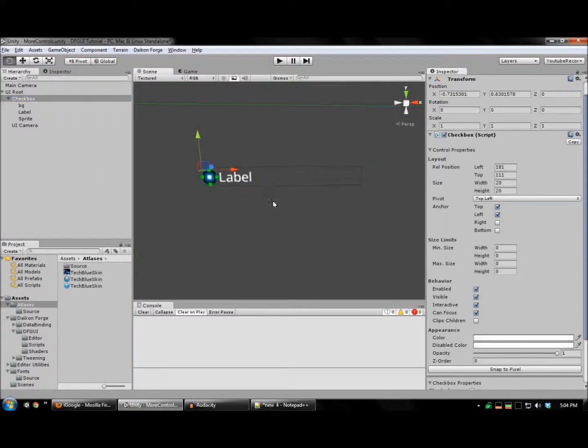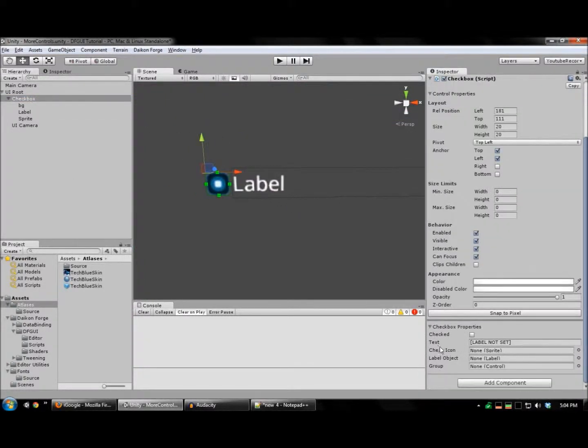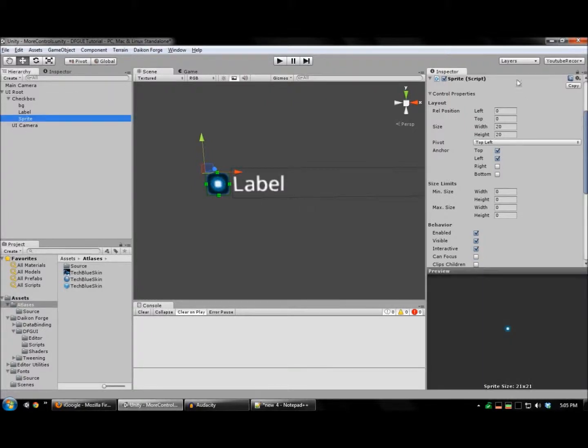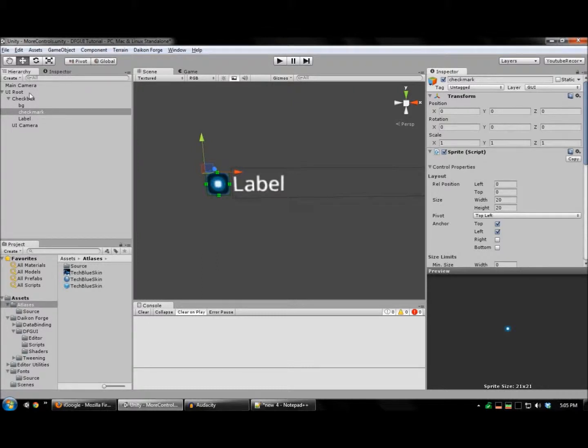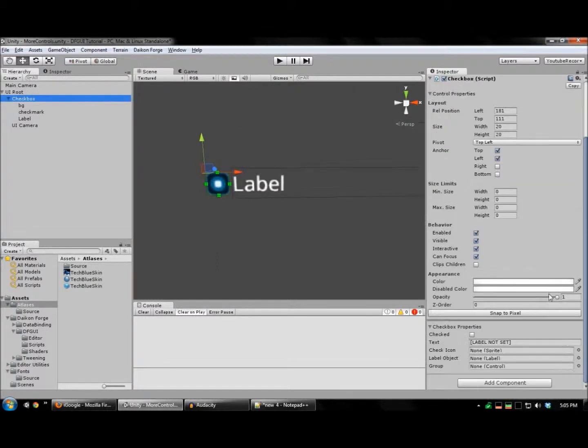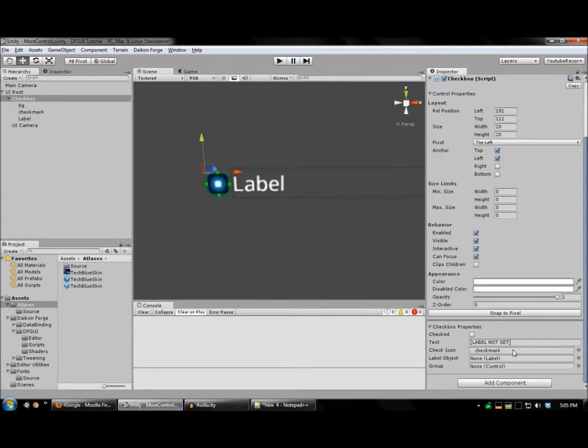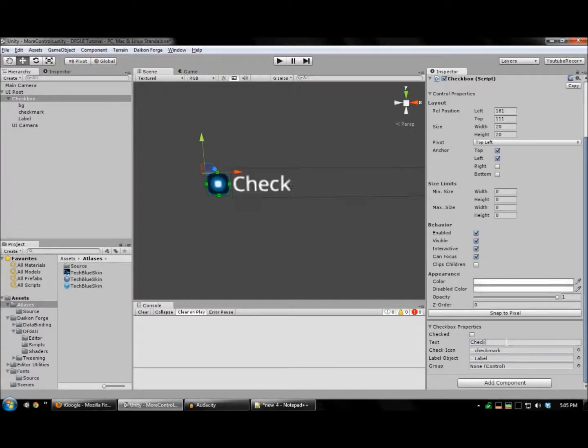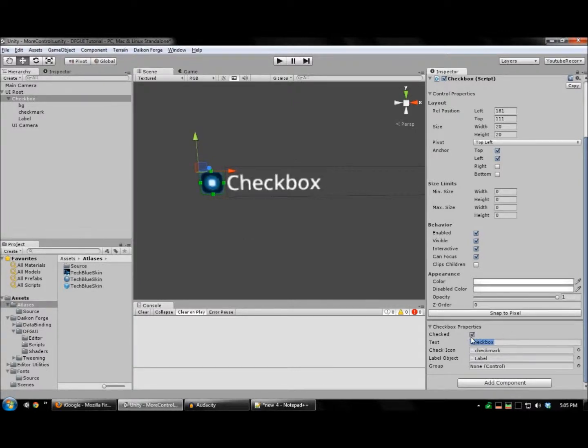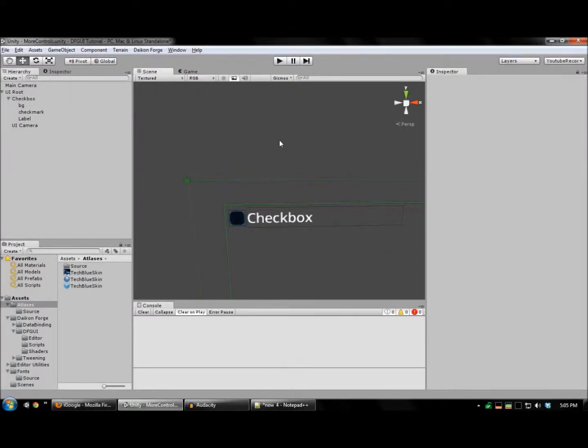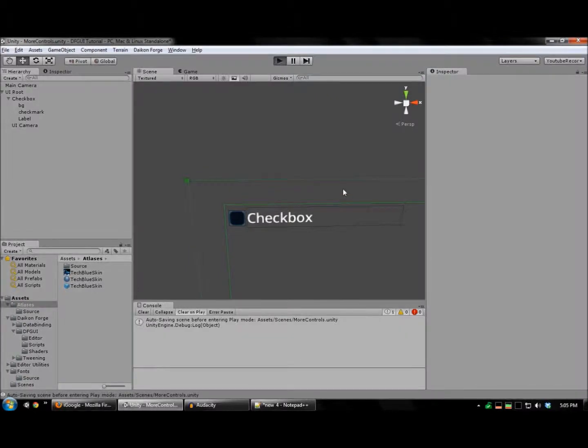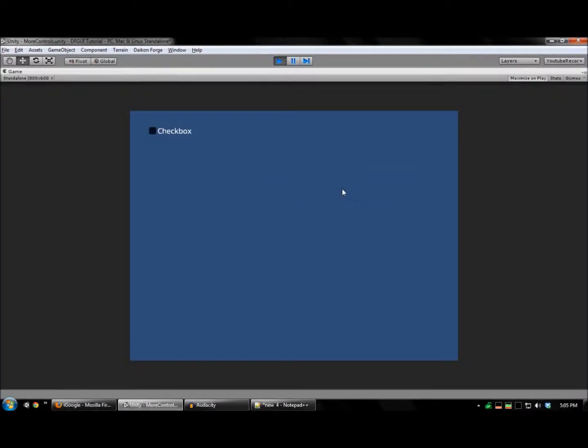Drag all of these onto the checkbox. And we can run this to test. And there's your checkbox.